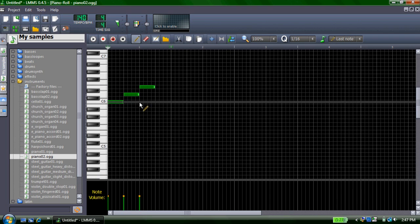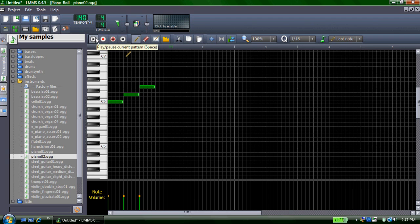To sample what your phrase looks like, simply go over to the play and pause current platform, and you'll be able to hear what it sounds like.